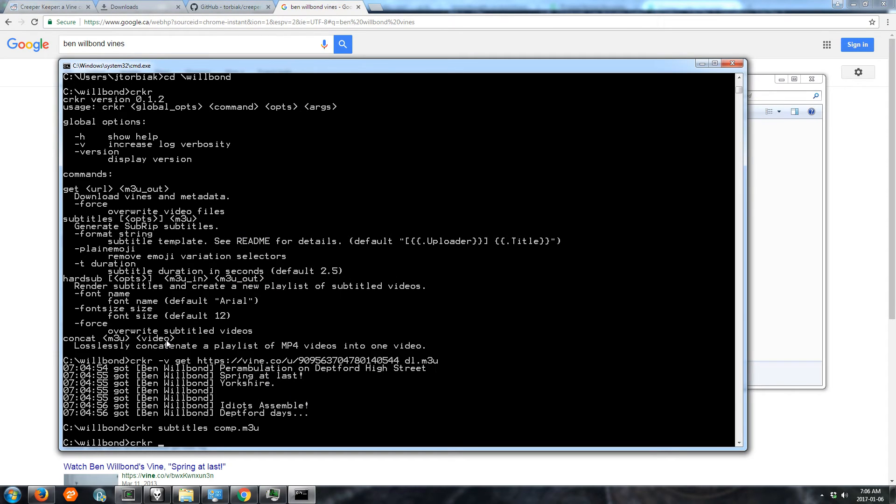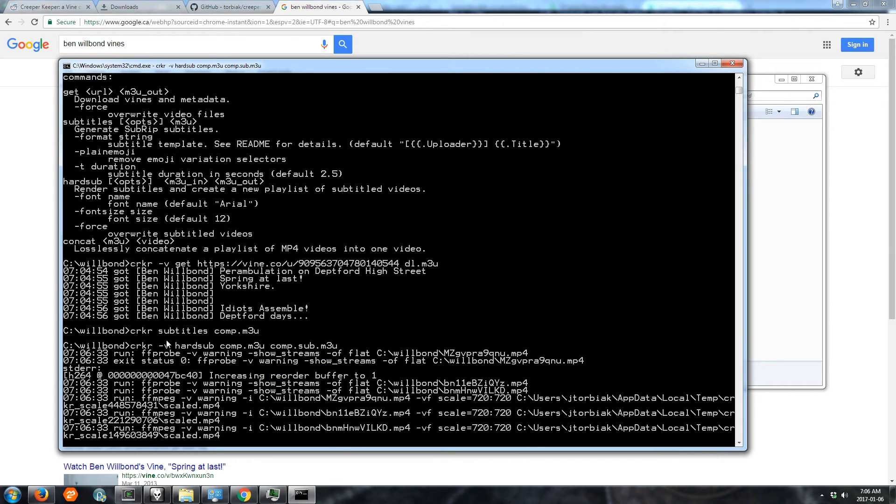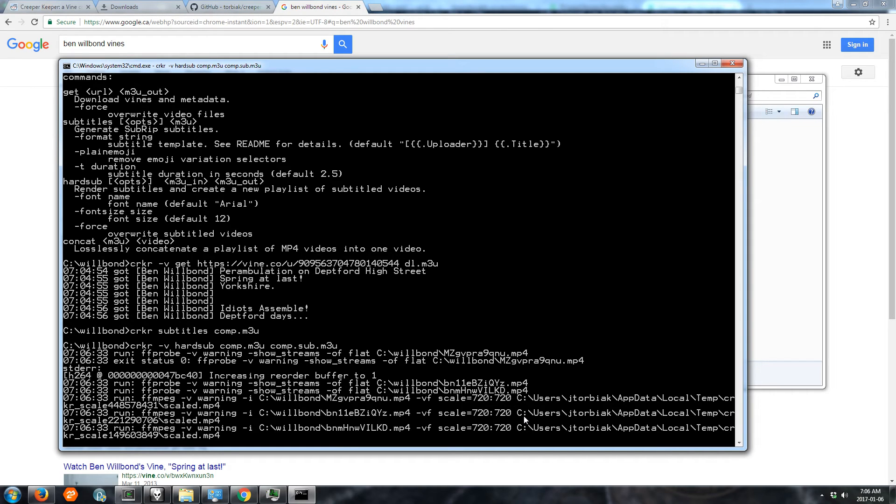So now let's render the subs. This command creates a new playlist with the subtitled versions of the videos. So we'll have the name of the output playlist reflect that. And we'll kick that off. Creeper Keeper scales the videos so they're all the same size. Vines are either 480x480 or 720x720. And we standardize them all to 720. This takes a little bit.